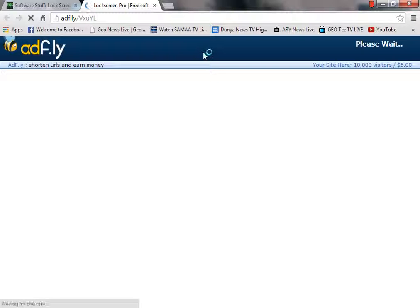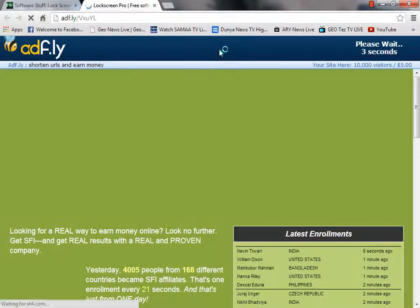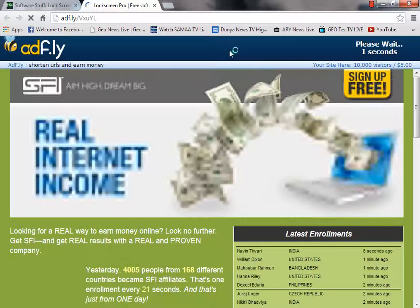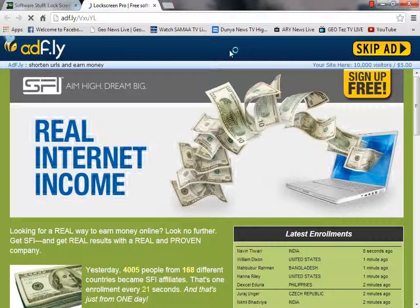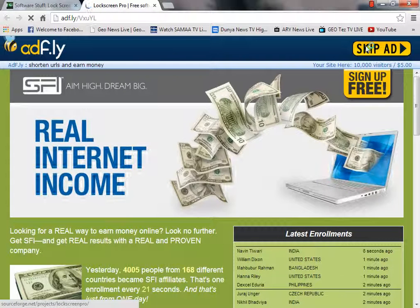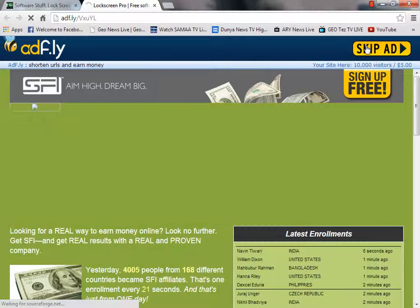Click on the download button. A new tab will open, and it will show you an ad for just 5 seconds. Then you will see a skip ad button right here — click on it.